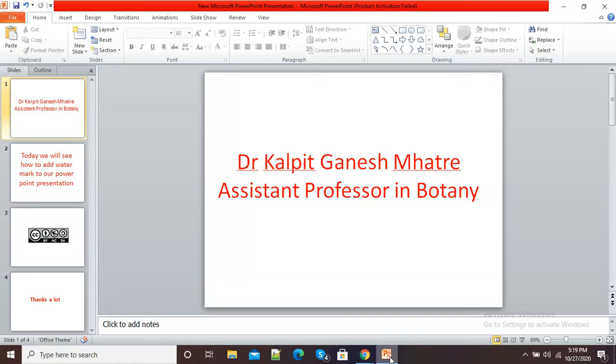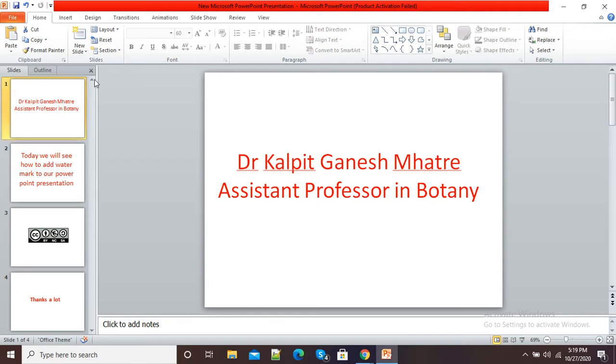Hello viewers, in this video I am going to show you how to add a watermark to our PowerPoint presentation. Here you can see I have this PowerPoint presentation and I want to add a watermark to it. So for this purpose, open your PowerPoint presentation.